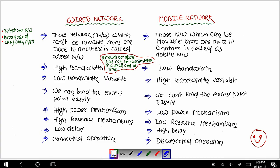Hello everyone, welcome again to my YouTube channel Milestone Creator. Today in this video we are going to see the differences between the wired network and the mobile network. These are the eight points with the help of which we can make the differences between the wired network and the mobile network.